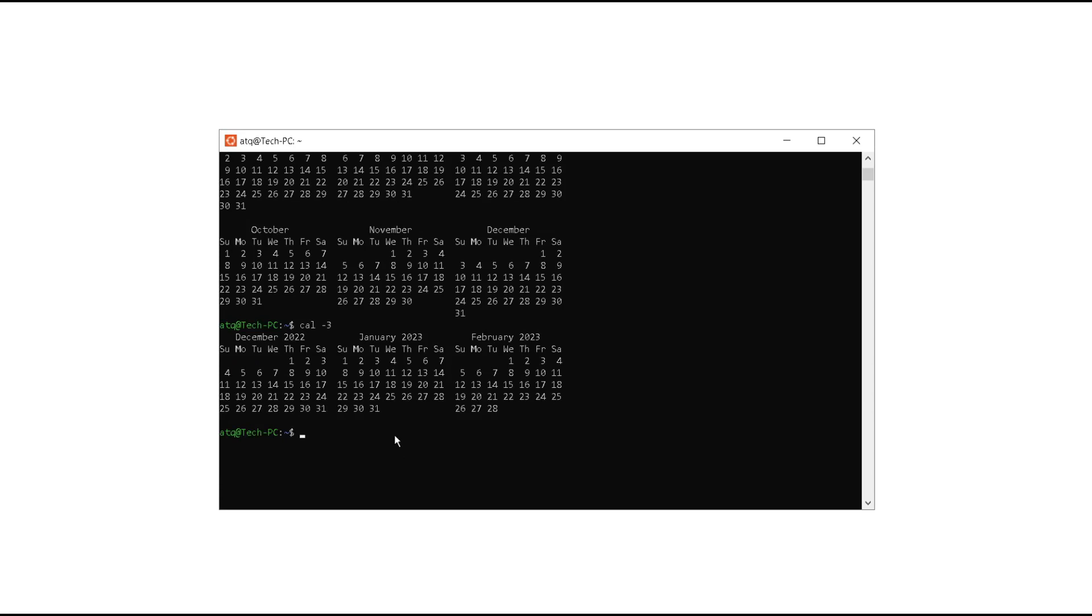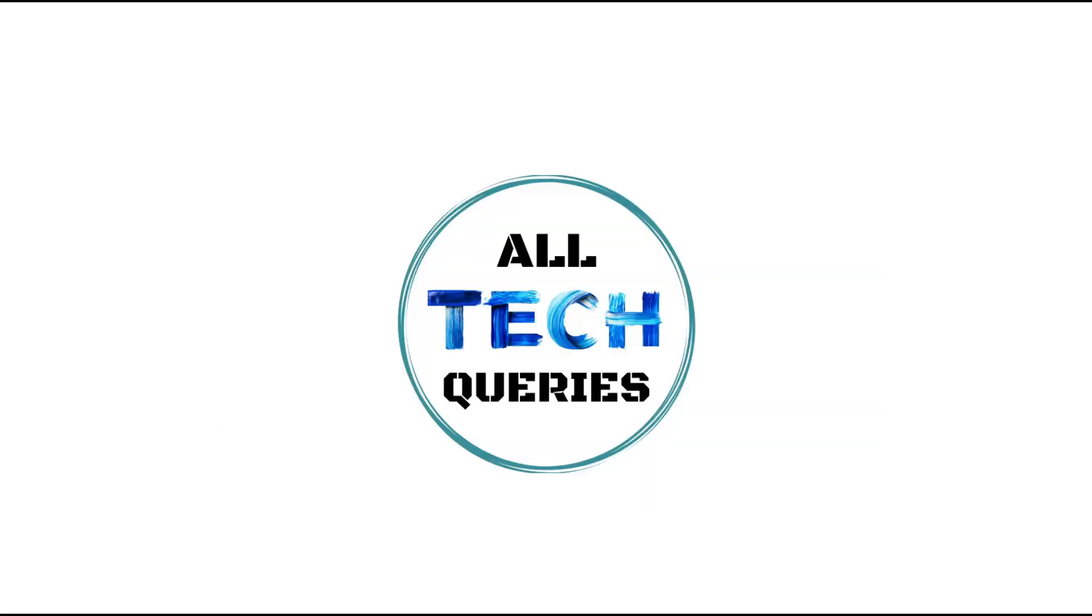If this works for you then click on the like button and subscribe to our channel Altec Queries. If it does not work for you, then let's move to step 3. Let me open my terminal.